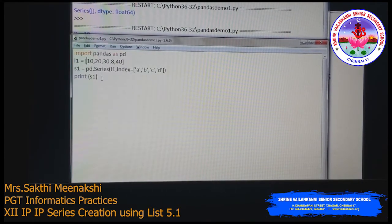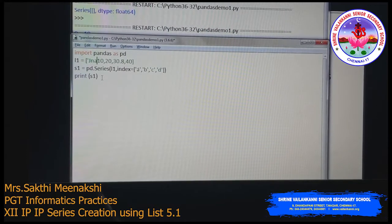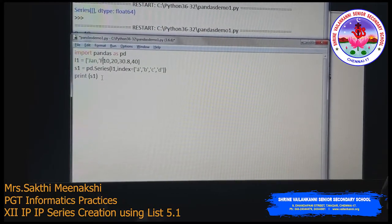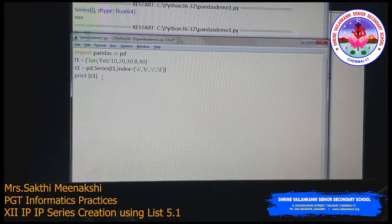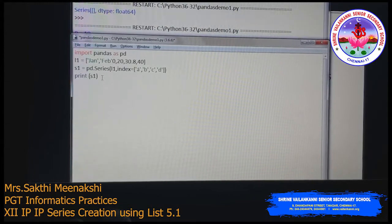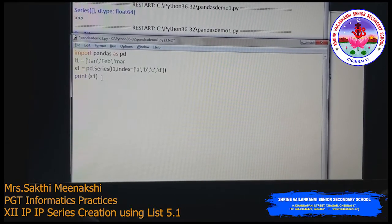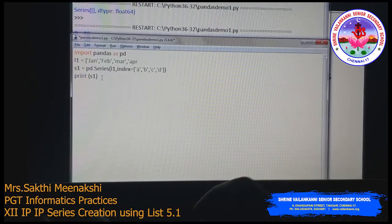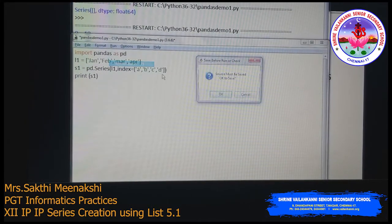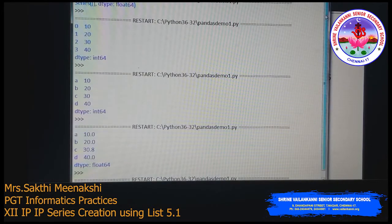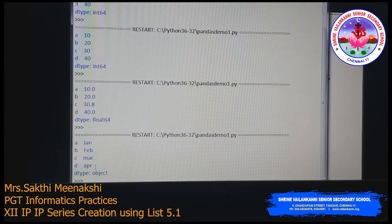We can also pass string values in a Series. For example, creating a list with January, February, March, and April — passing it to the Series method gives us Jan, Feb, March, April as output. So we can pass string values, integer values, and float values in a list.